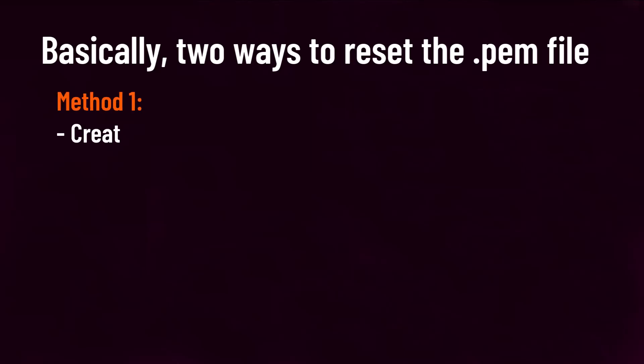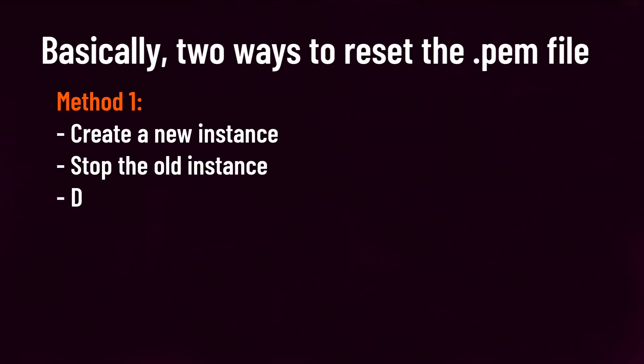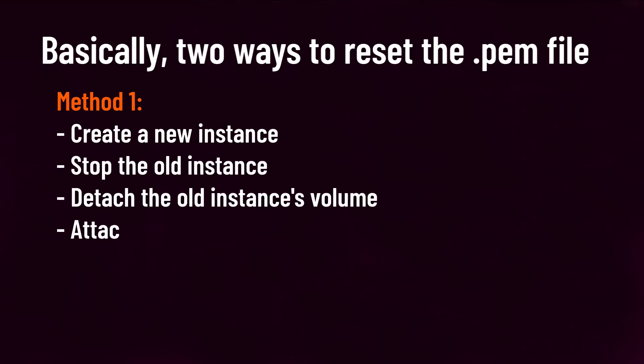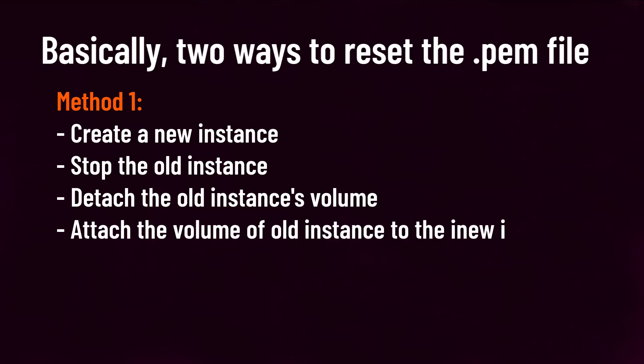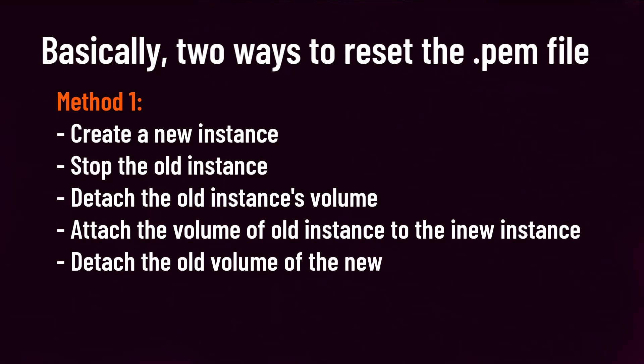Basically, there are two ways to reset the .pem file of an EC2 instance. One way is by creating a new instance, stopping the old instance, detaching the old instance volume, attaching the volume of the old instance to the new instance, and then detaching the old volume which was created at the time of creating the new instance.